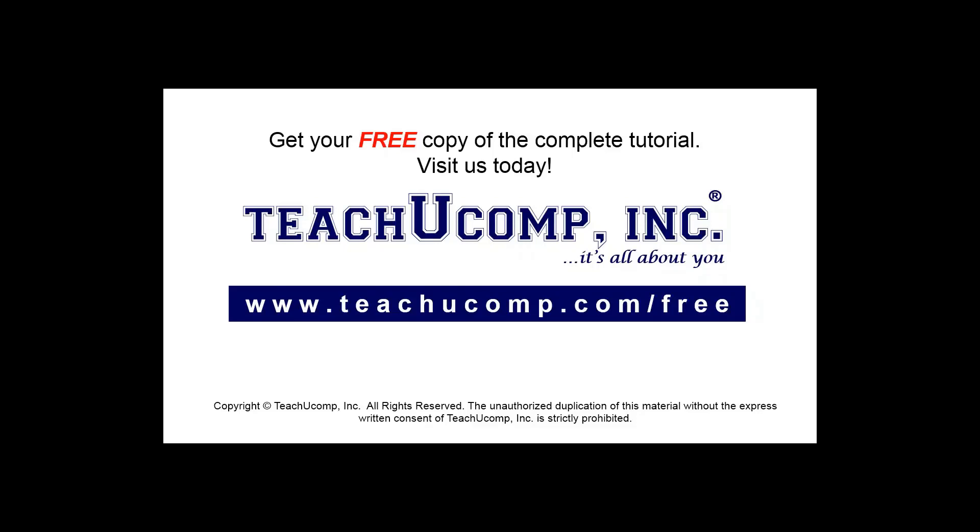Get your free copy of the complete tutorial at www.teachucomp.com forward slash free.